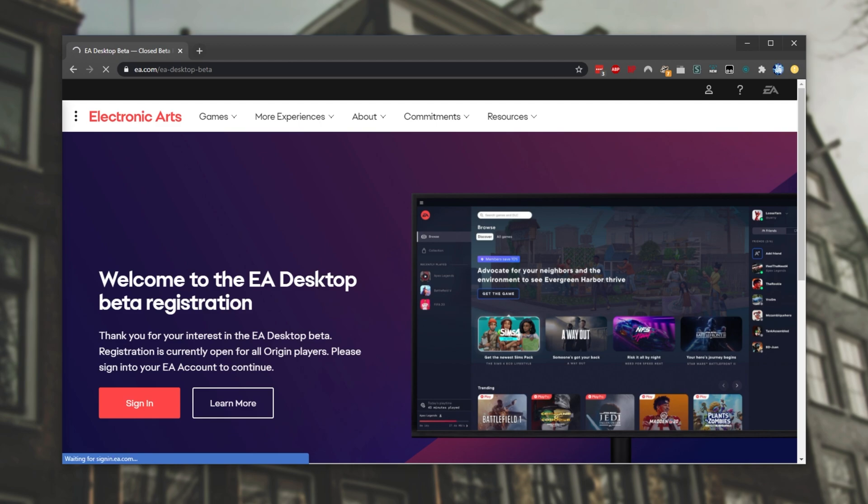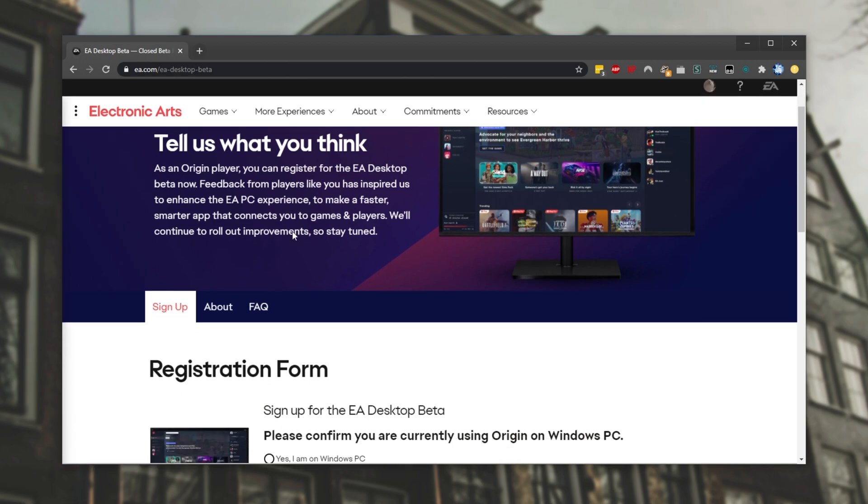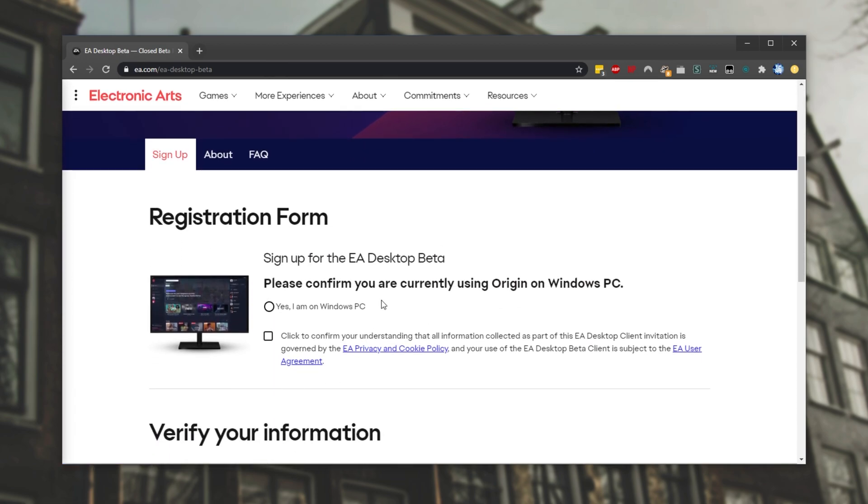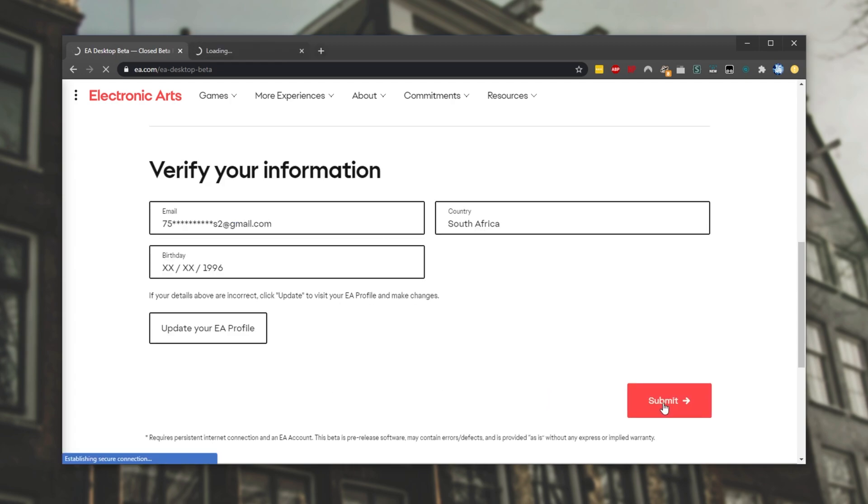From here, you should log in with the account you're going to play on. Then, after logging in, you'll see this over here. Tell us what you think, and we can go ahead and sign up right below it. Simply just check yes, I am using a Windows PC, click to accept after reading these, and then we'll be asked to verify our information. Simply scrolling down and clicking submit will allow us to continue.